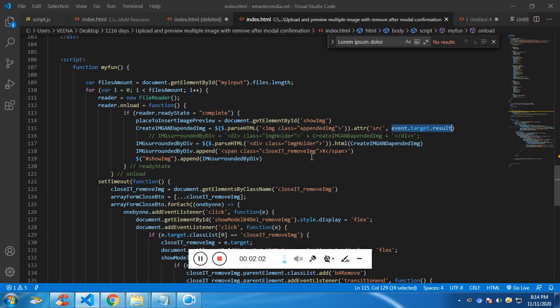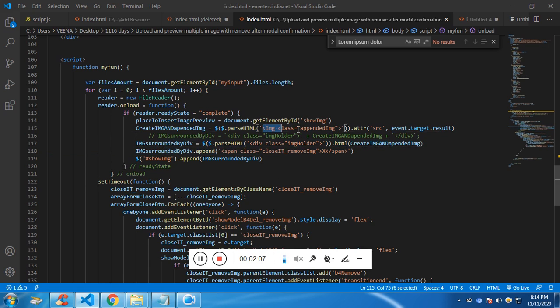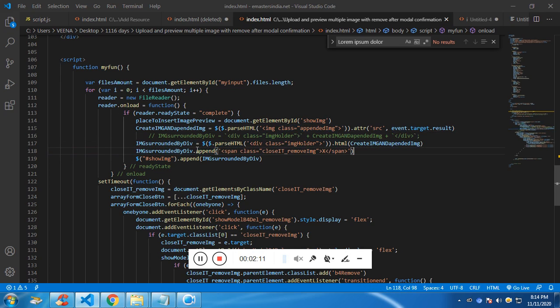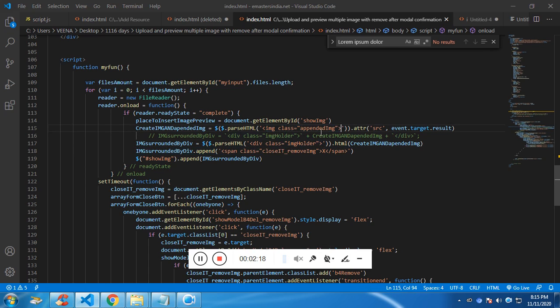And then I have dynamically added the div. I have surrounded this image with the div, which will be responsible for removing. So after clicking on the X, the div will be removed. So this div will surround the image tag and the span tag.